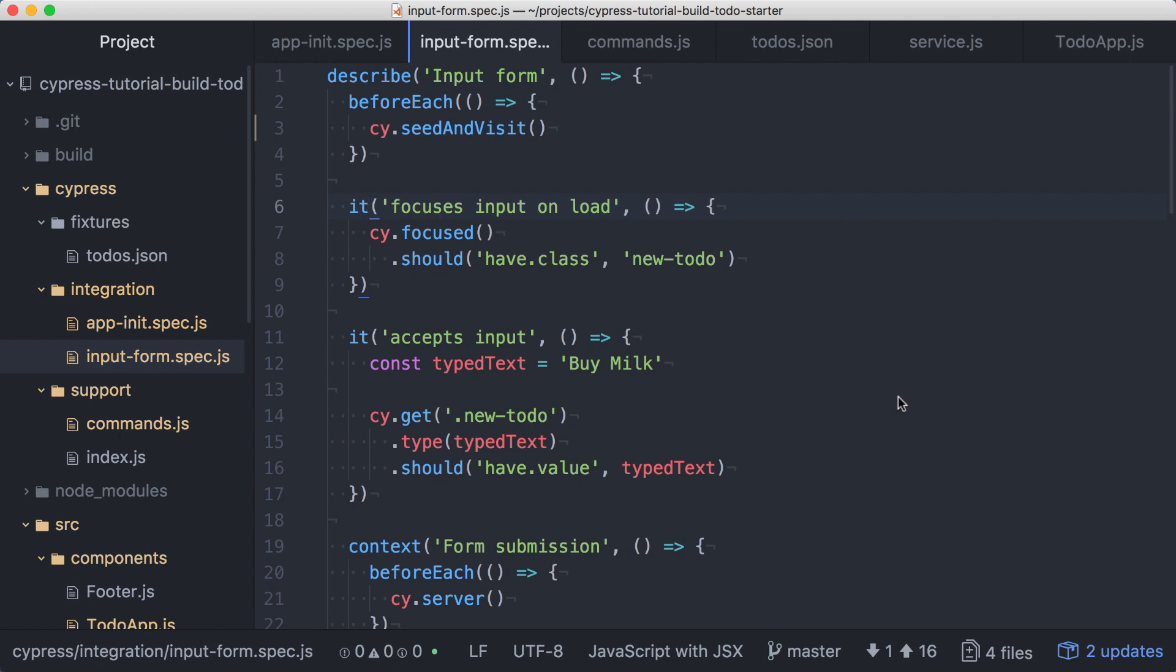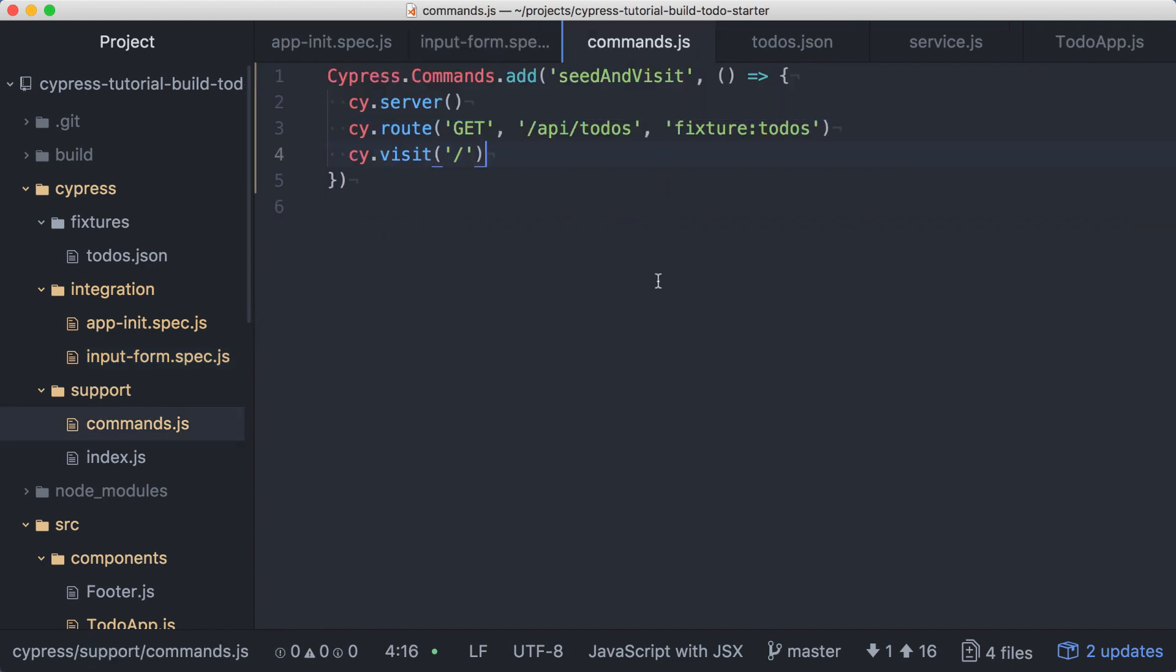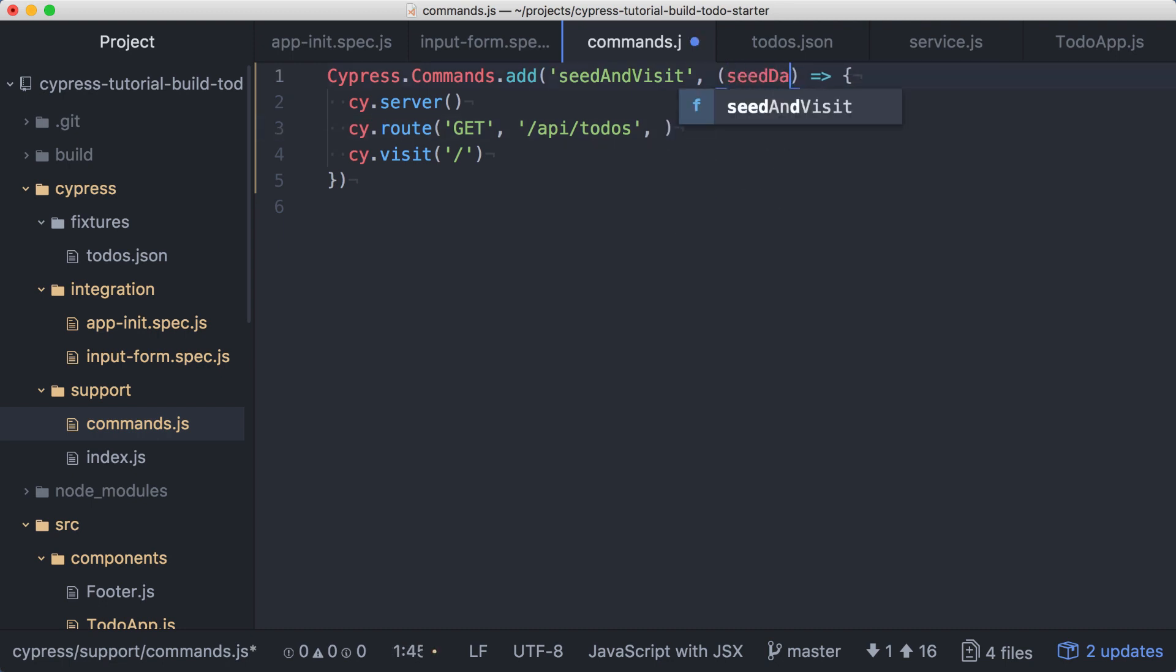We could create a second custom command, or we could just alter the behavior of our existing command by passing in an argument. Let's update this function so that we can pass in the expected response when we call the command, but use our fixture data if nothing is passed in. We'll take the fixture colon todos string, cut it to the clipboard, and in the function, we'll add a single parameter called seedData.